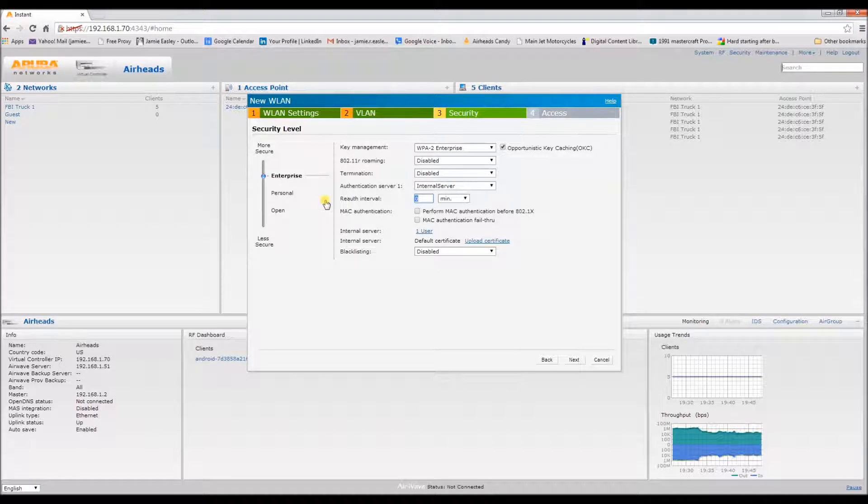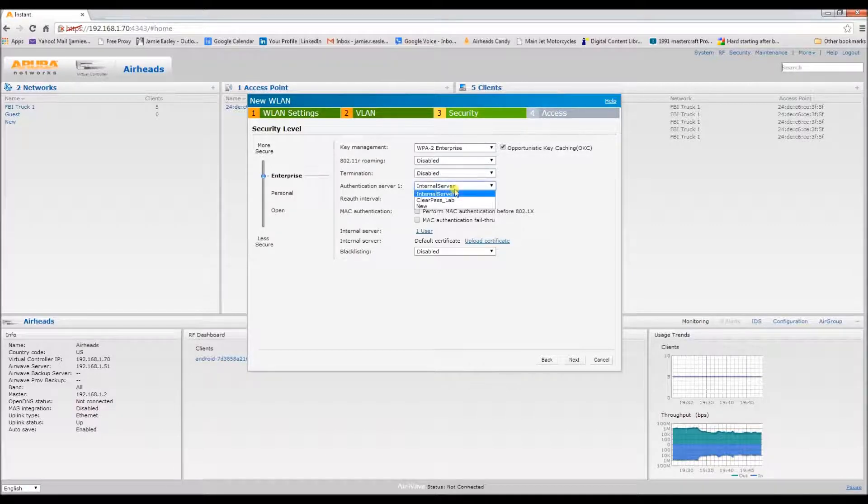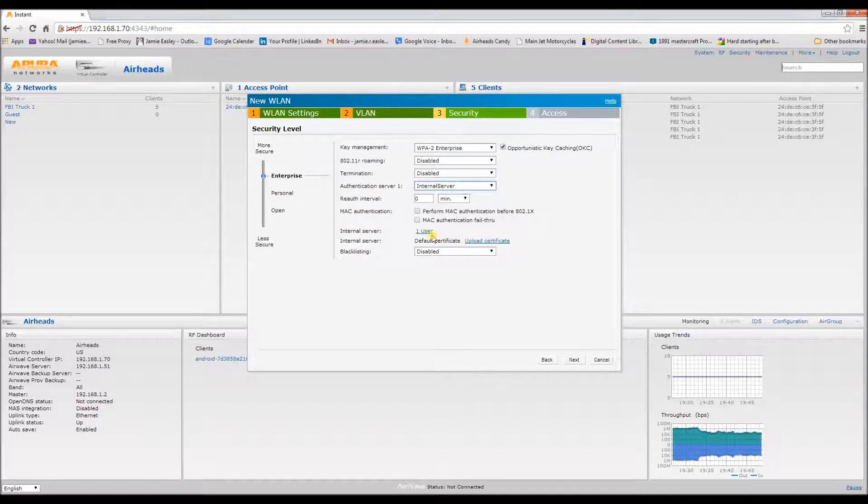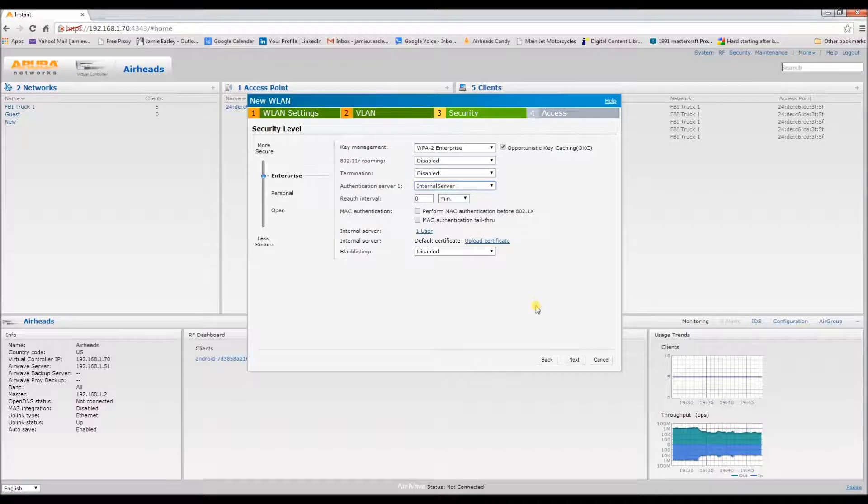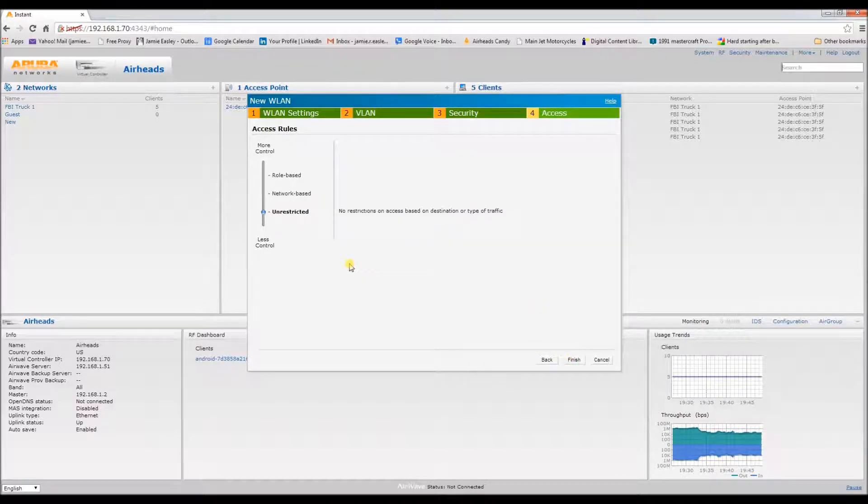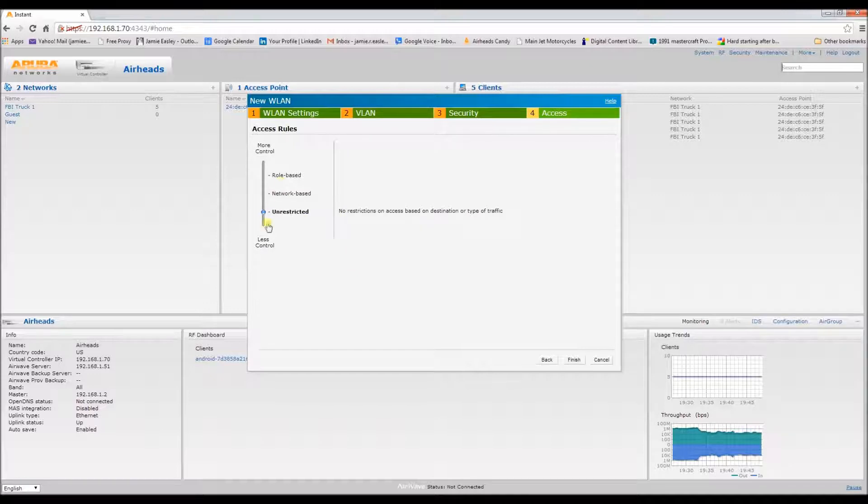For this we're going to use the internal server right here, and I'll show you how we can add some users into the database for authentication. And since they are using the dot1x authentication, we're going to leave the access loop alone. We'll just give them free reign.